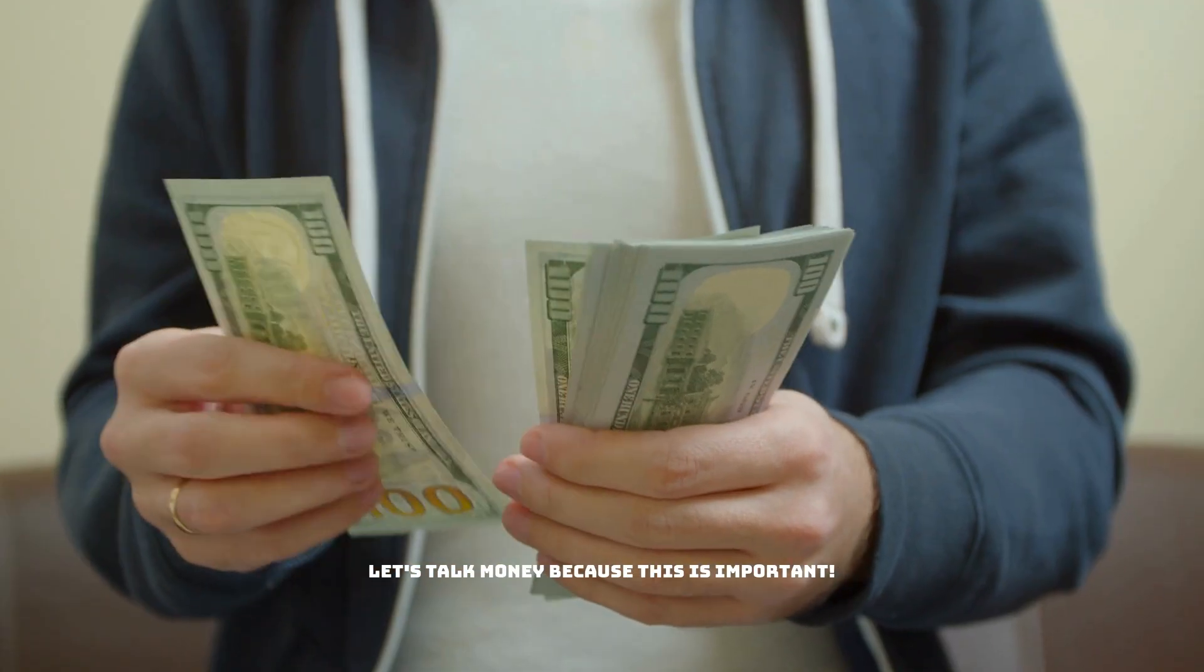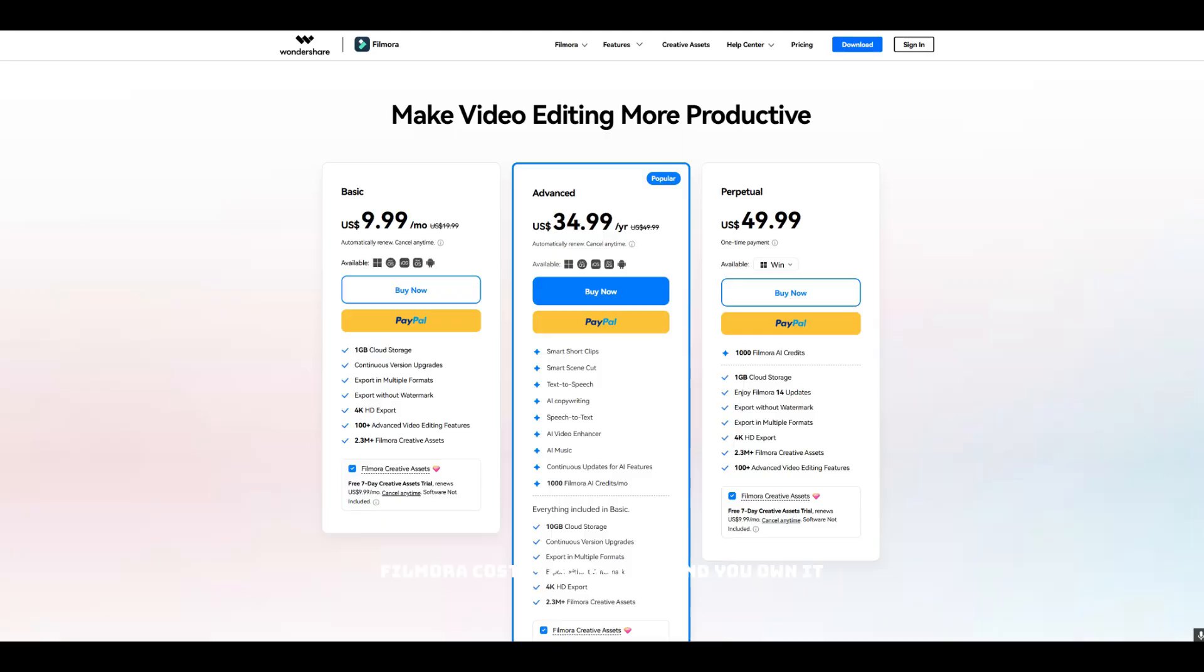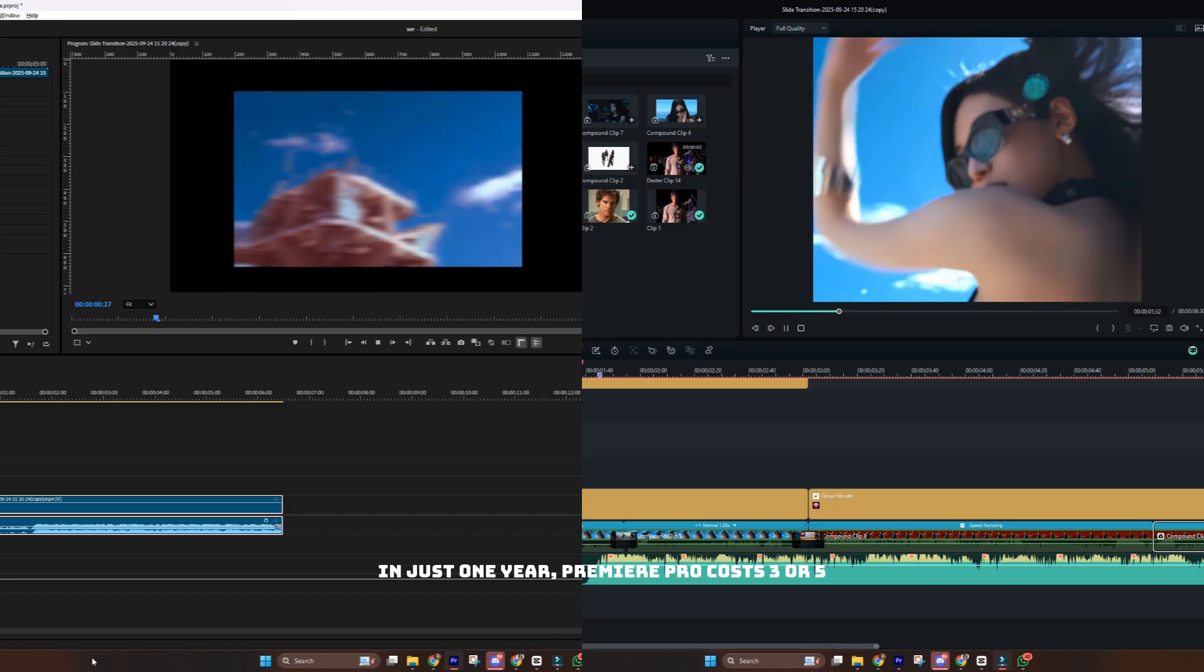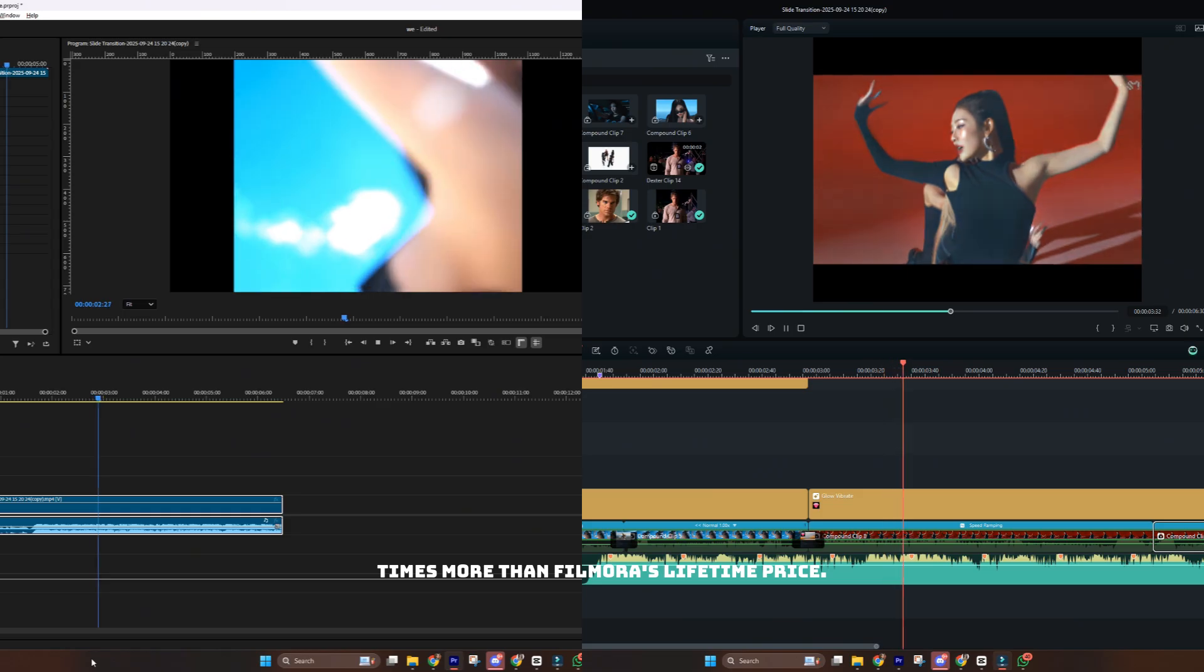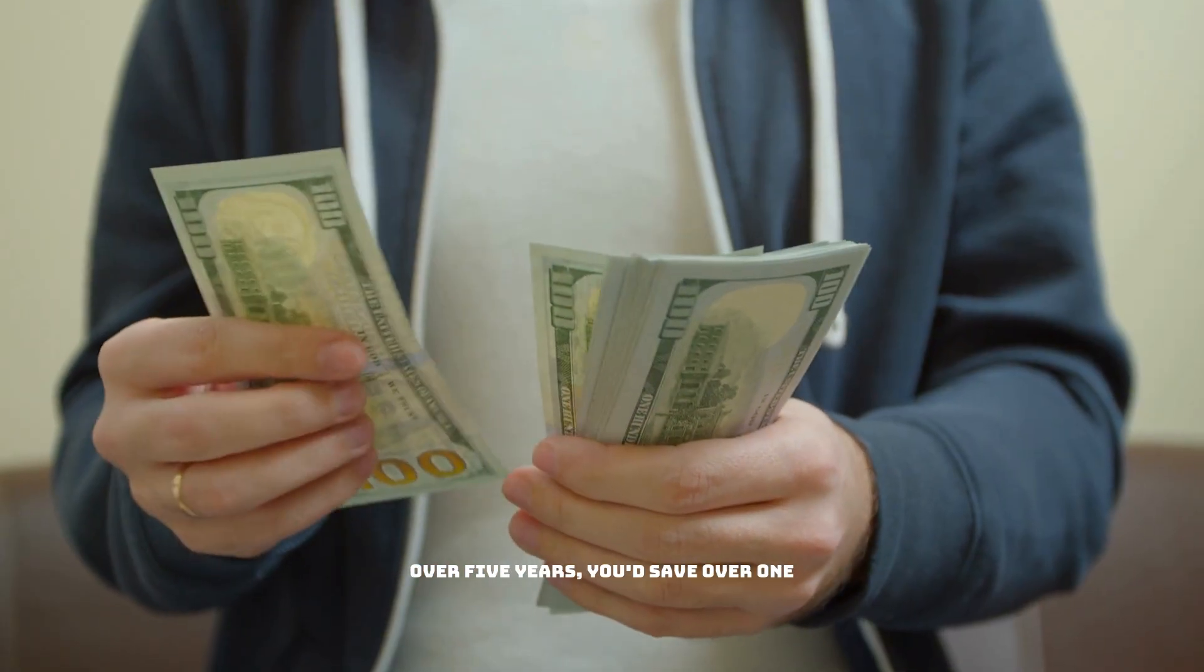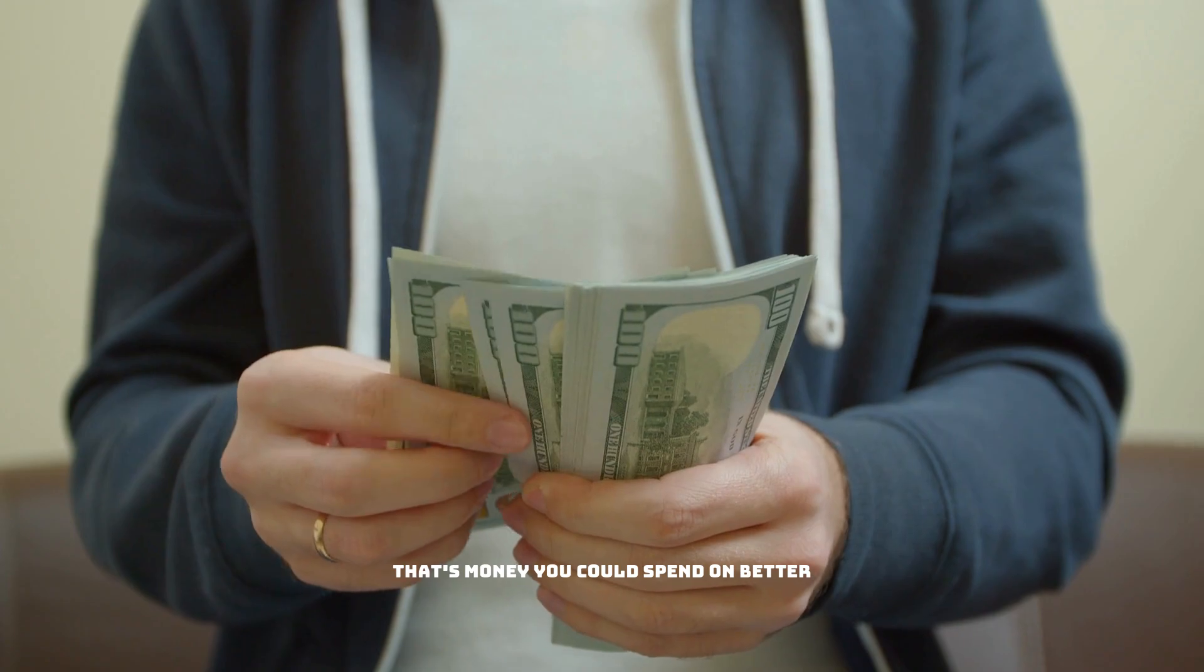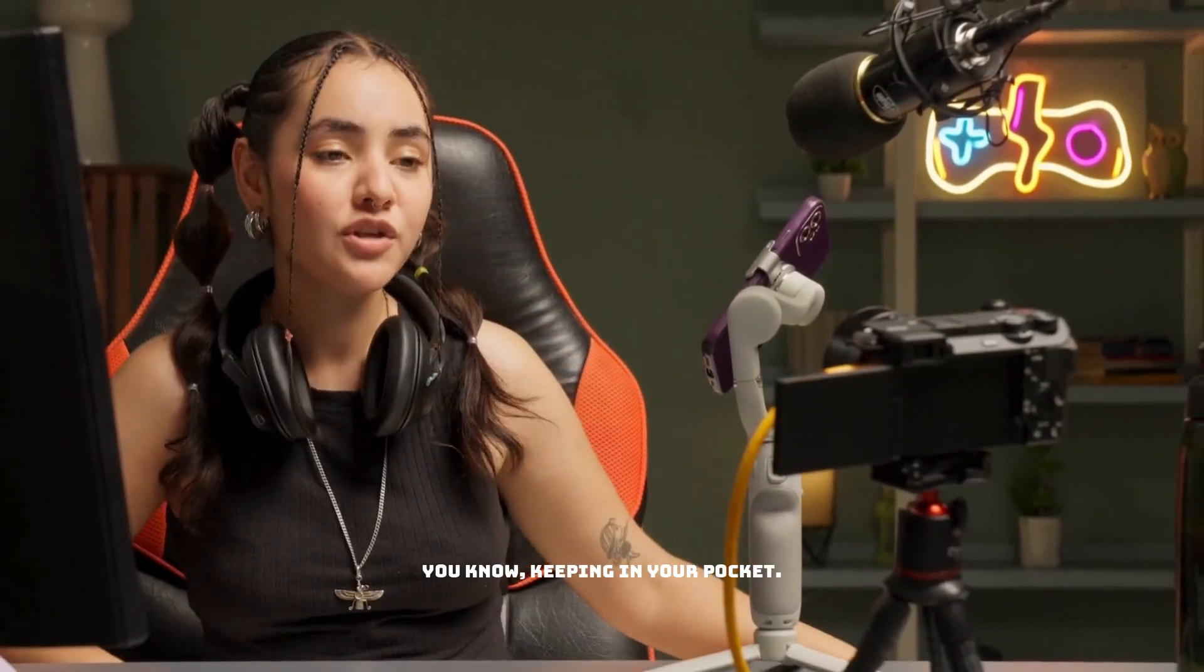Let's talk money because this is important. Filmora costs $79.99 once and you own it forever. Premiere Pro? $22 to $34 per month depending on your plan. That's $264 to $408 per year. In just one year, Premiere Pro costs three to five times more than Filmora's lifetime price. Over five years, you'd save over $1,200 with Filmora. That's money you could spend on better equipment or just, you know, keeping in your pocket.